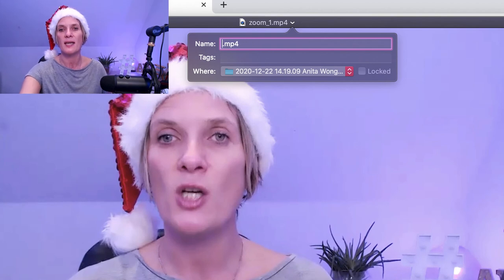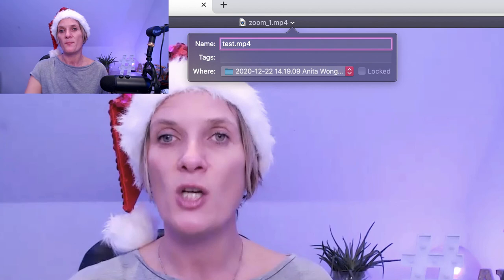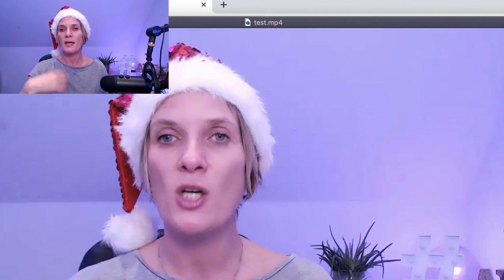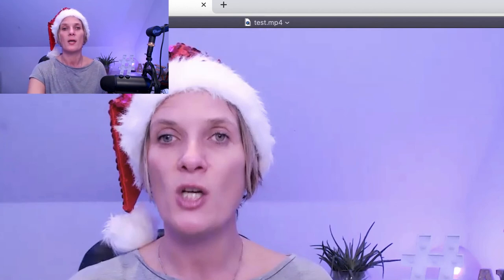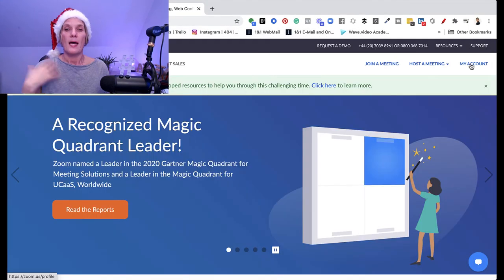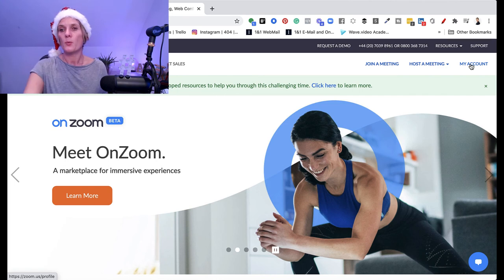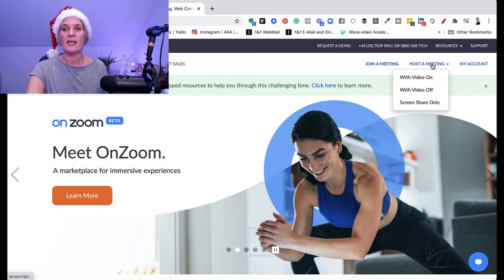Delete the existing name and type in the title of your video, then press return and it will automatically change the title. Close that down and you're all finished with your Zoom meeting, and you're back to square one where you would go ahead and click host a meeting with video on.